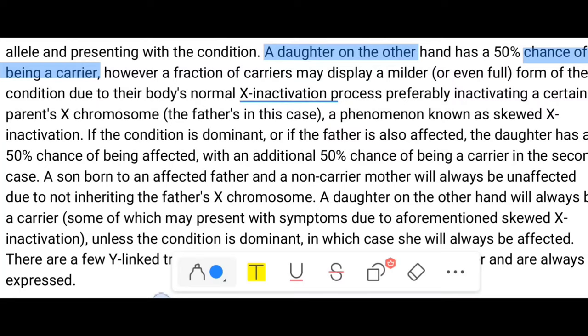A phenomenon known as skewed X-inactivation also plays a role. If the condition is dominant or if the father is also affected, the daughter has a 50% chance of being affected. For a daughter to be affected, both the mother and the father must have the affected X chromosome — at minimum, the mother should be a carrier and the father should be affected.